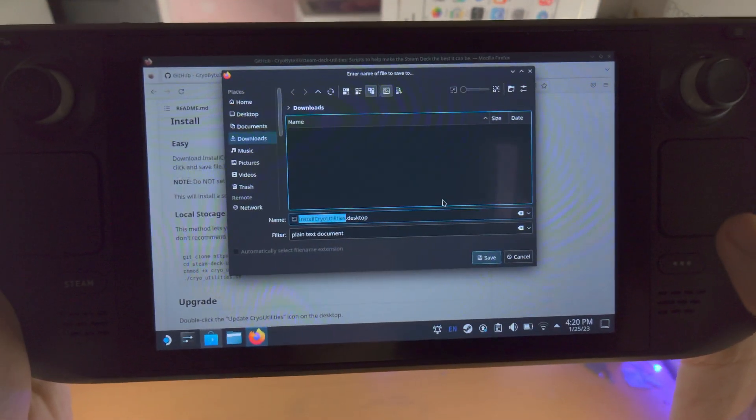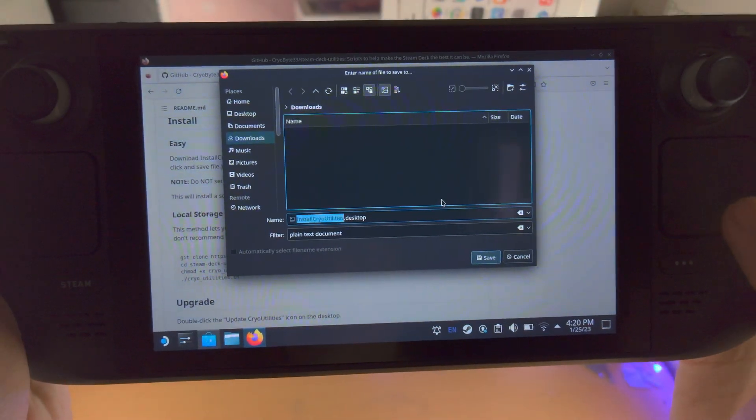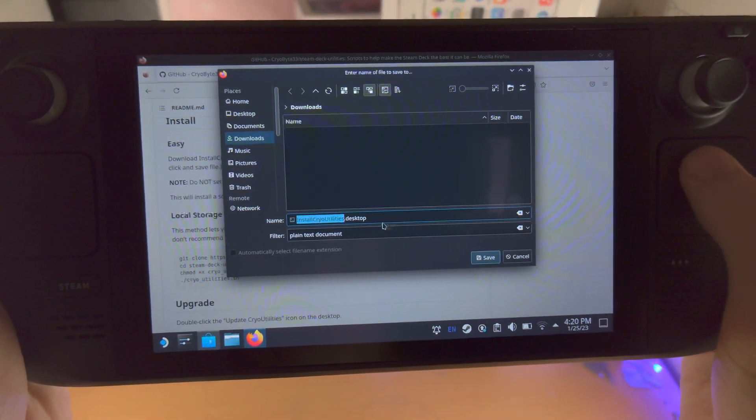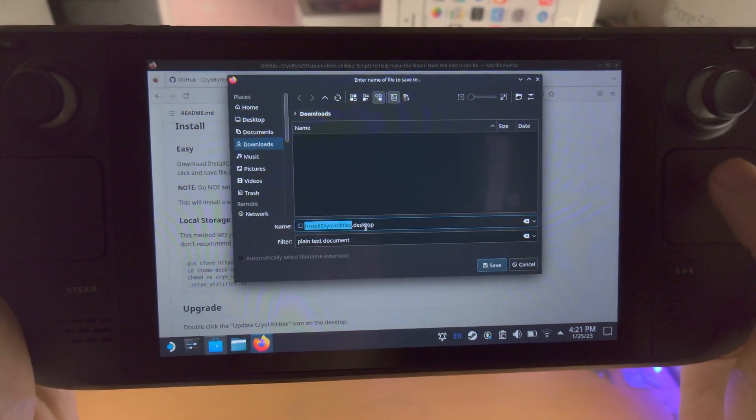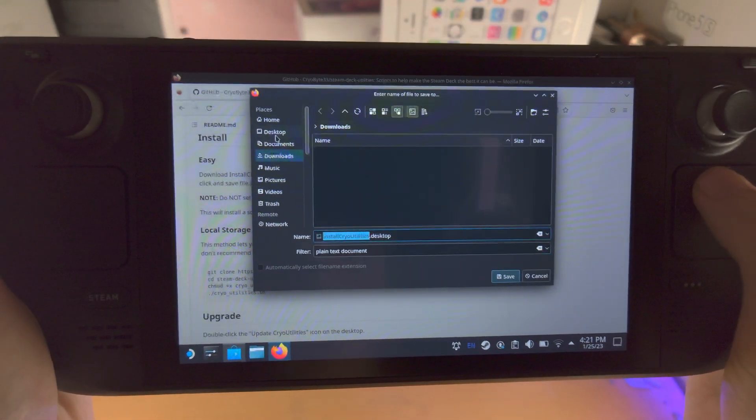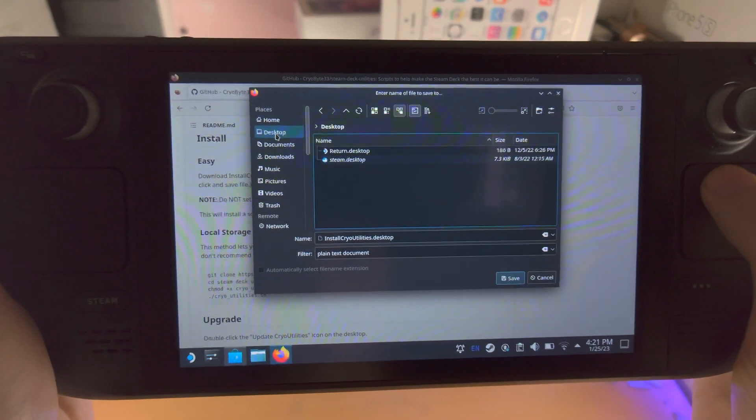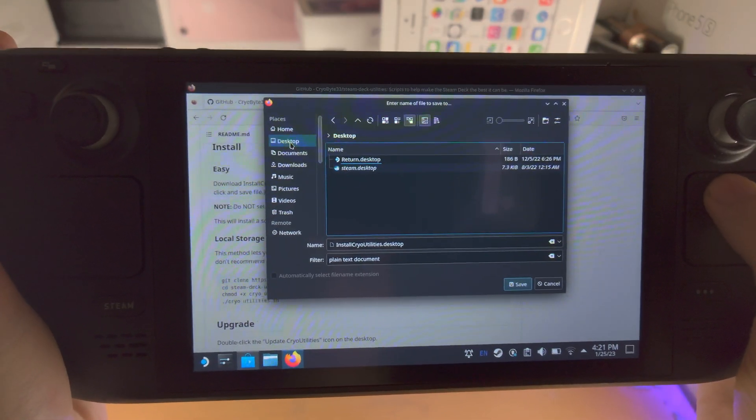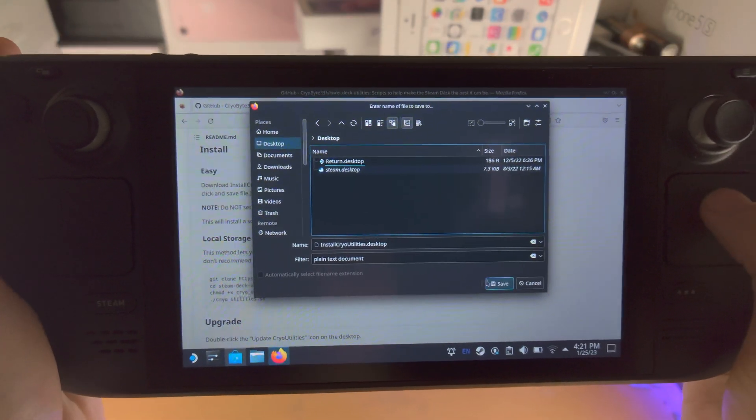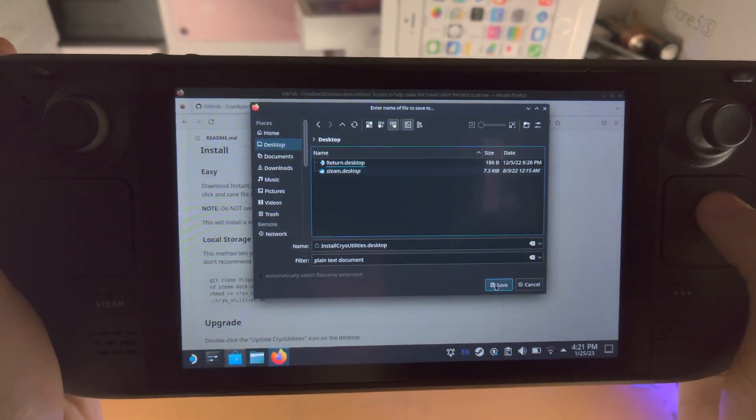You're going to see the install crypto utilities dot desktop. I'm going to save this to my desktop and then I'm going to click on save.